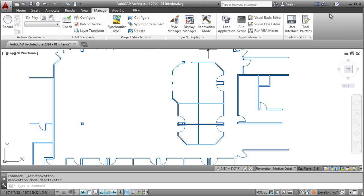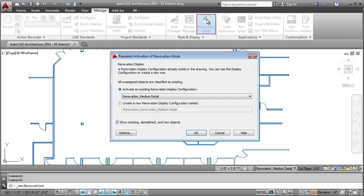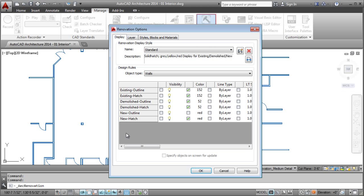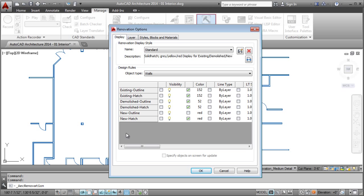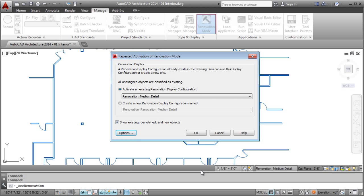All of the display configuration settings are customizable, so you control how you depict existing, demolished, or new work. Of course, standards are provided by default and will be applied when you enter Renovation Mode.